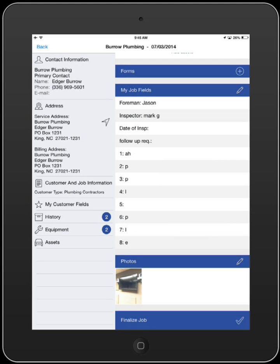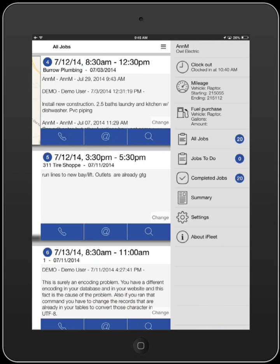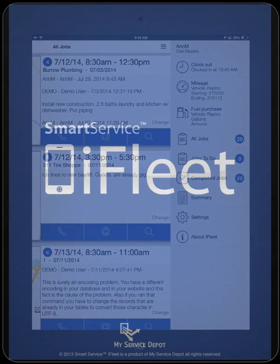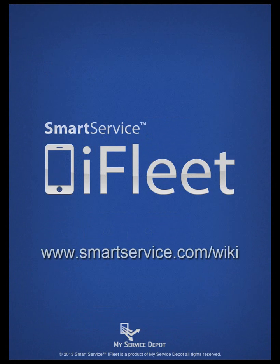Once finalized, the job will be marked as complete within iFleet, allowing you or your technician to view only active jobs in the jobs to do category. For more information, check out our wiki at smartservice.com/wiki.